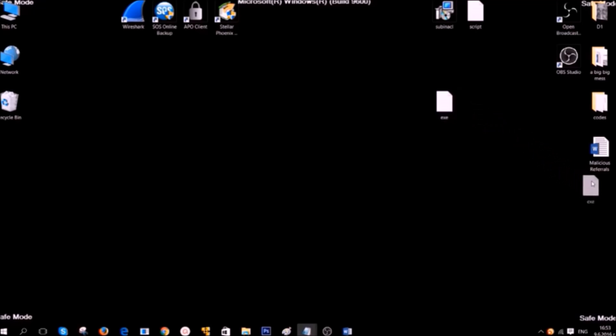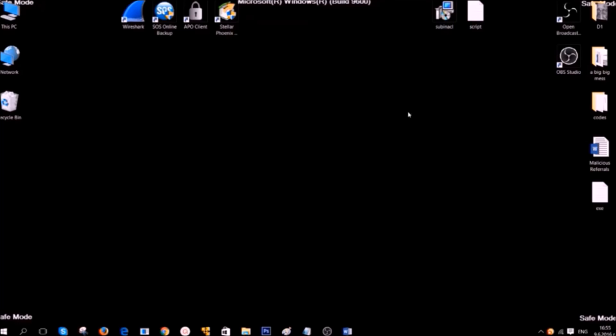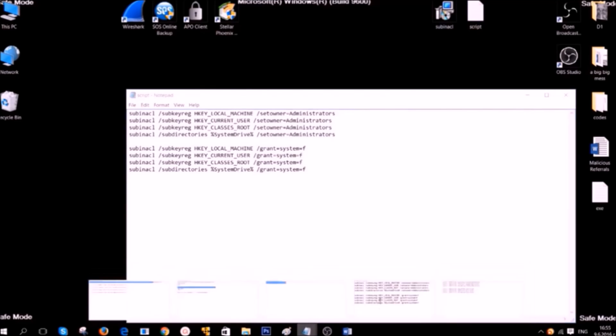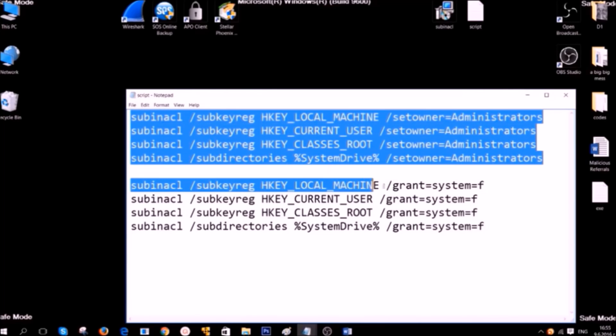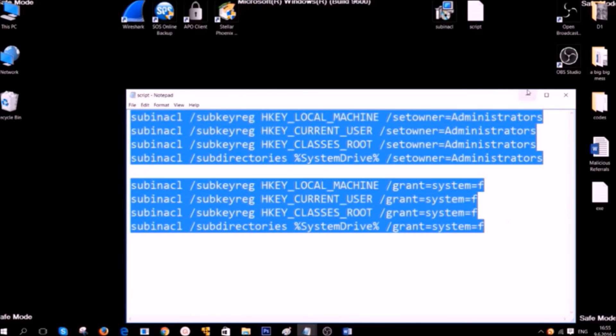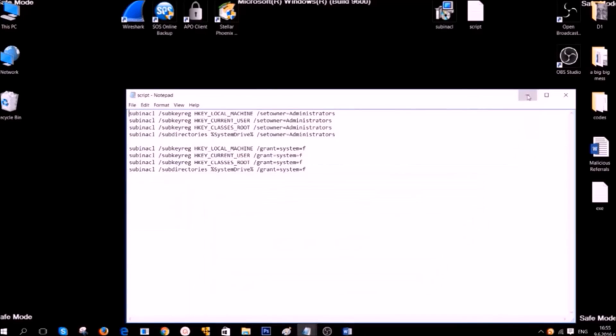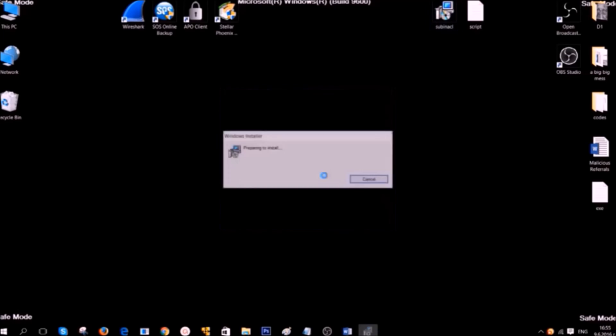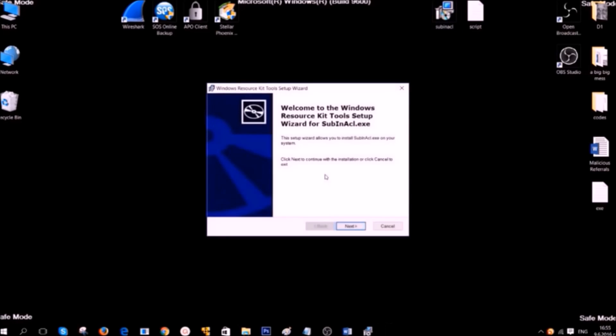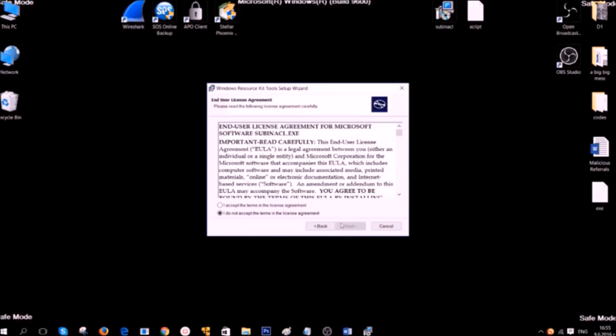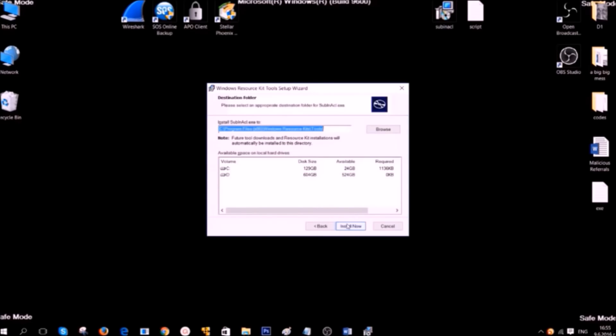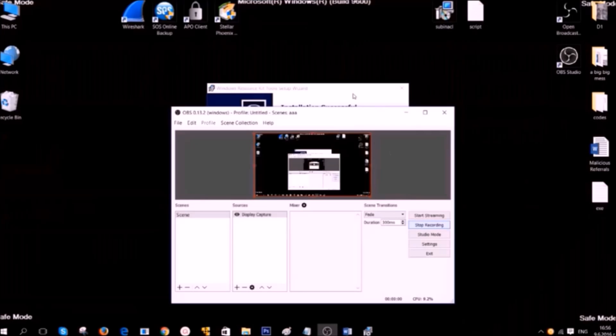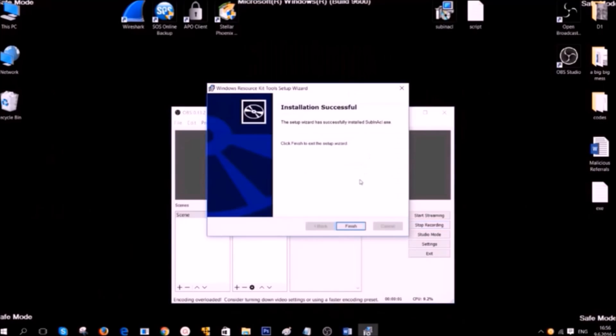After you've deleted some registry entries, it is time to clean up your registry editor. To do that we're going to use the following script which you can find gladly in the description of the video. To use this script, you're going to need a program called Windows Resource Kits. You can download it from the link in the description. It's very easy to install. Simply go to Windows Resource Kit Tools Setup and click on Next. Accept the agreement, click on Next again, and then click on Install Now. After you've installed it, simply finish the installation.